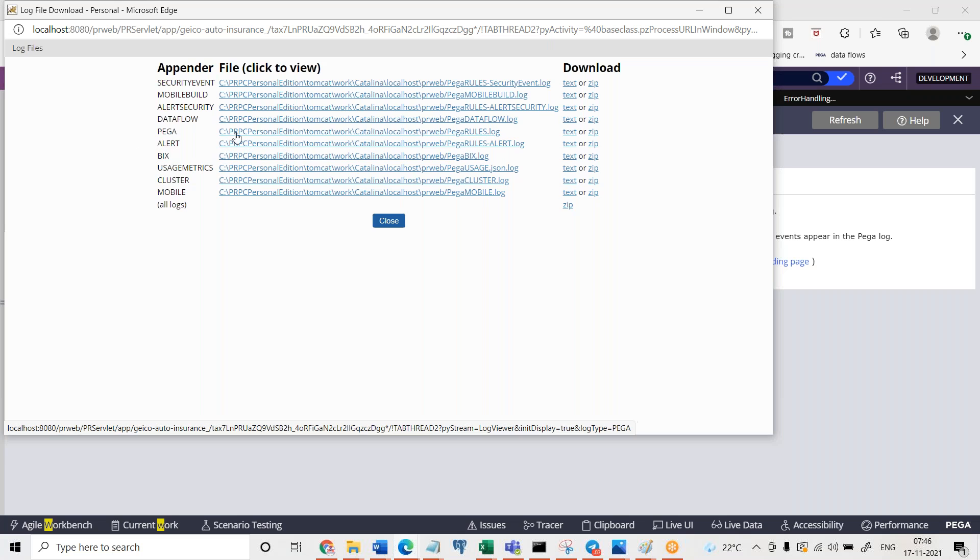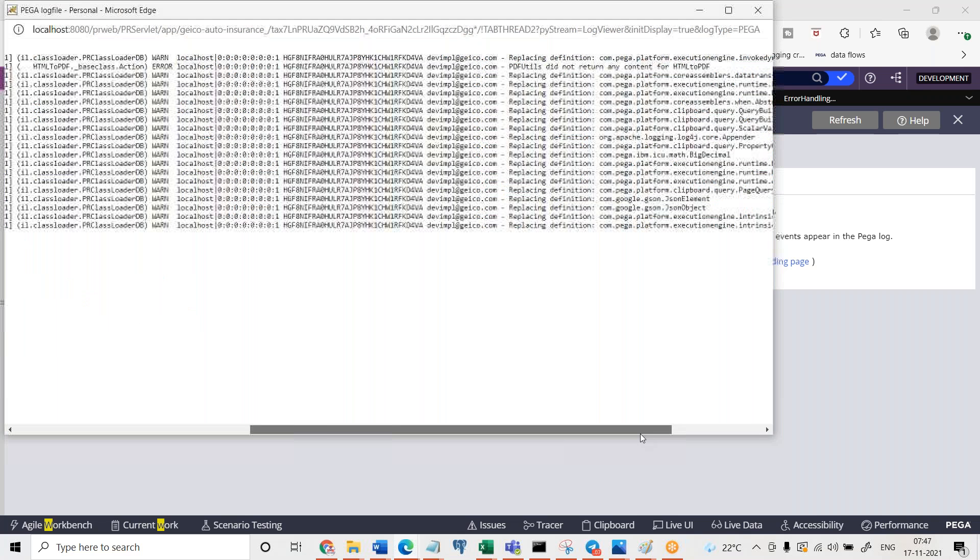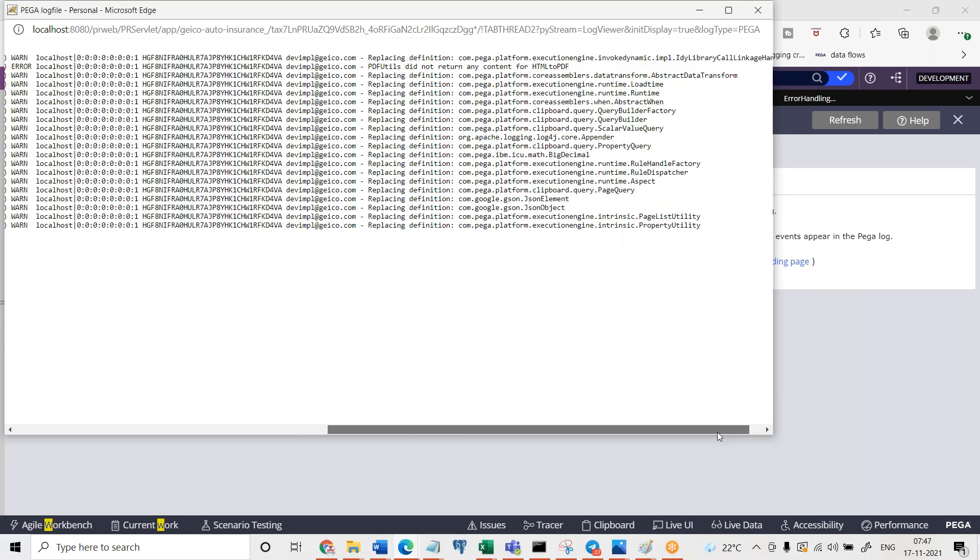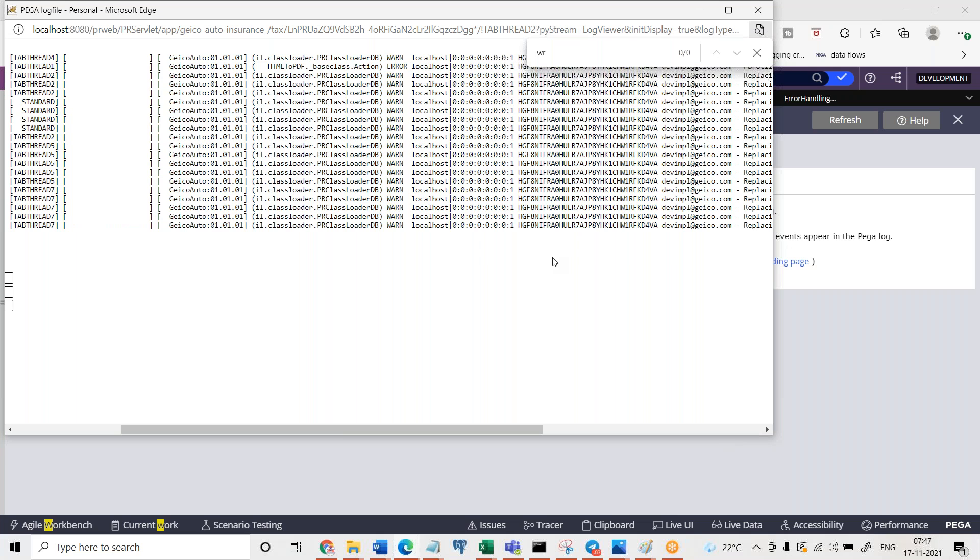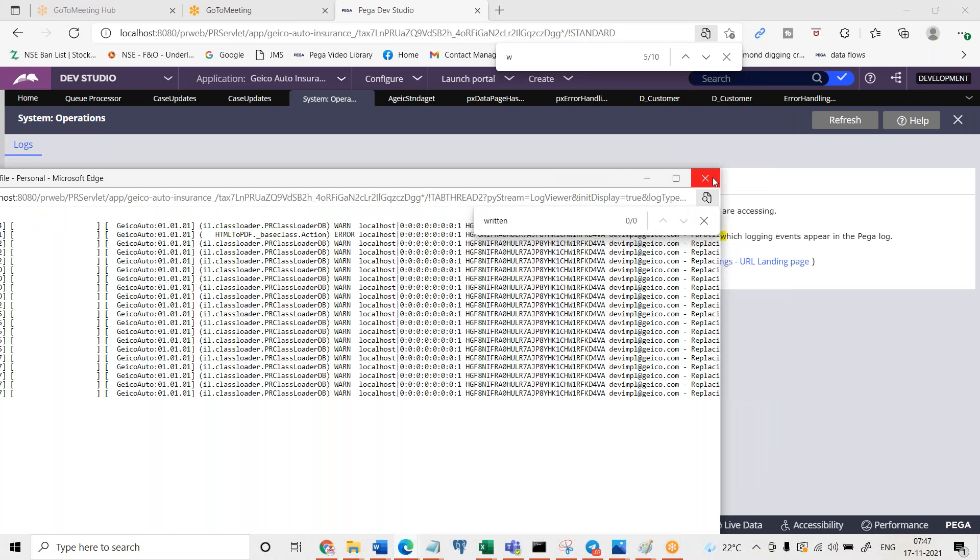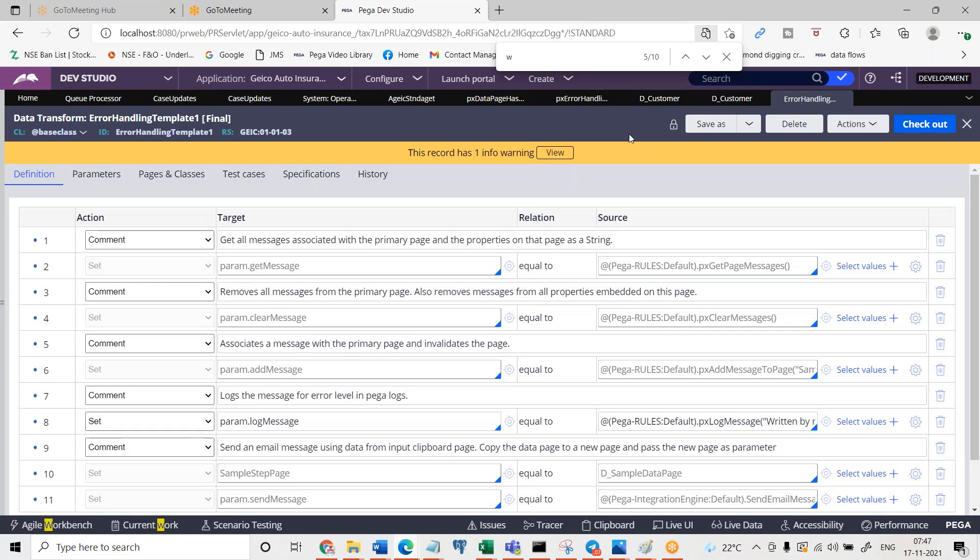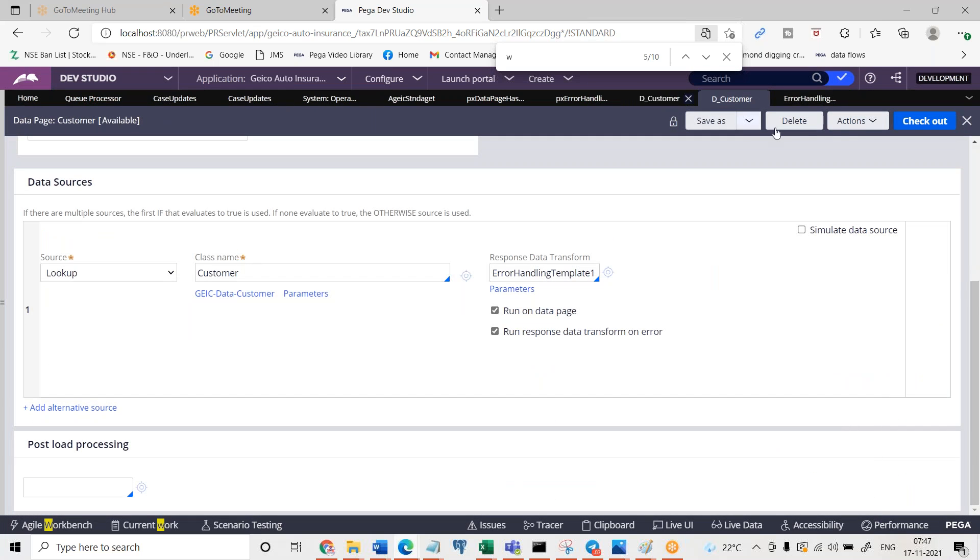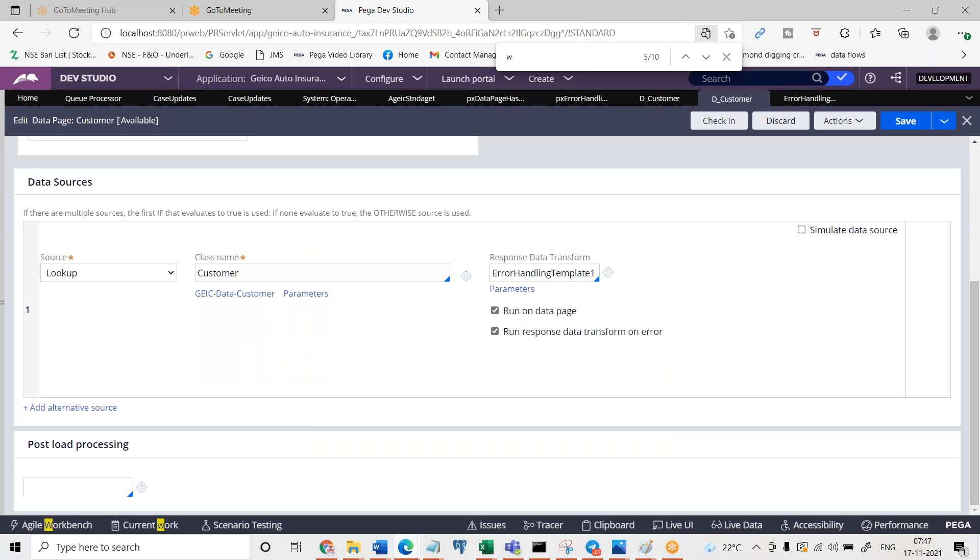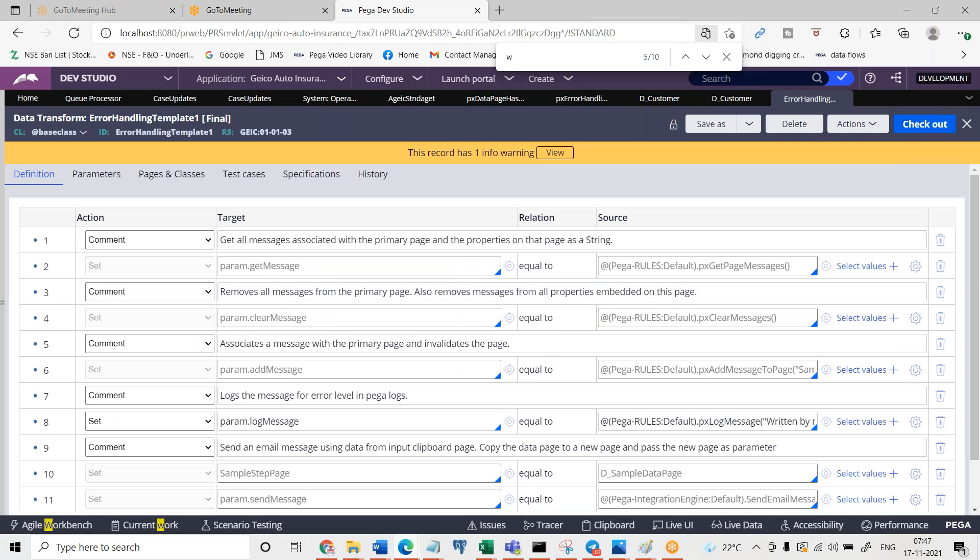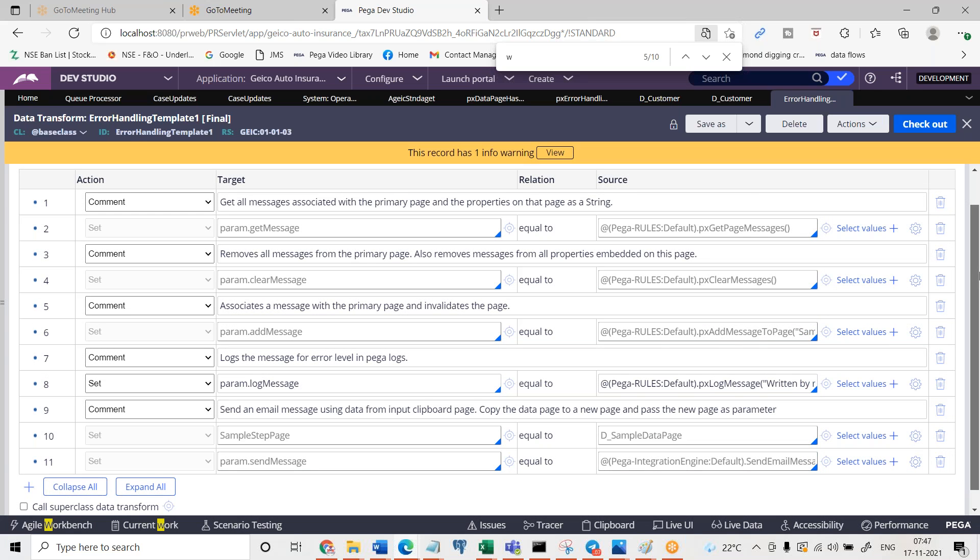Not Pega logs, Pega logs I think previously I went into somewhere else. But here I don't see it. It should be there just hold on. Error handling data transform and simply I'm setting. I'm only setting, I'm not writing.